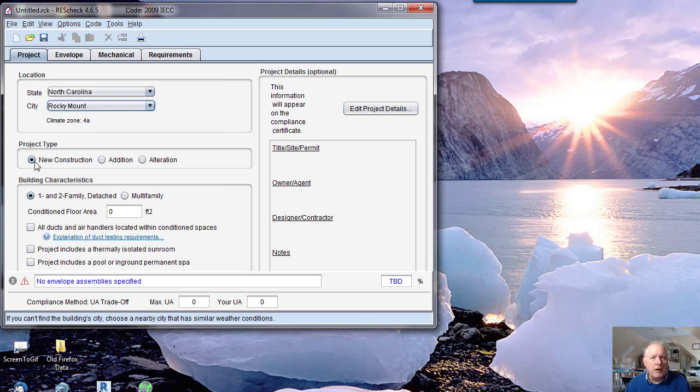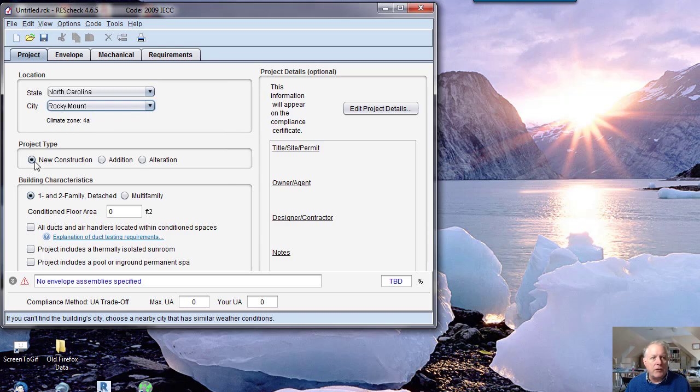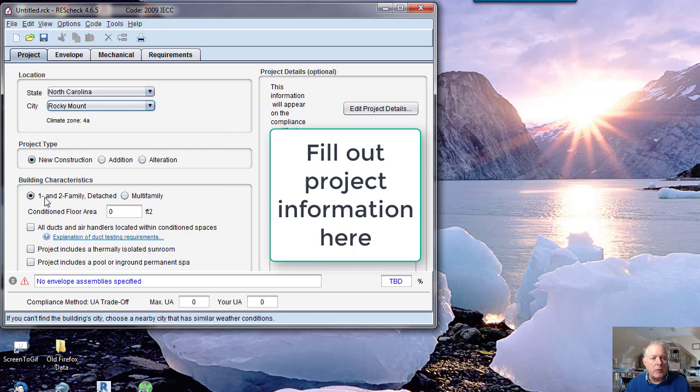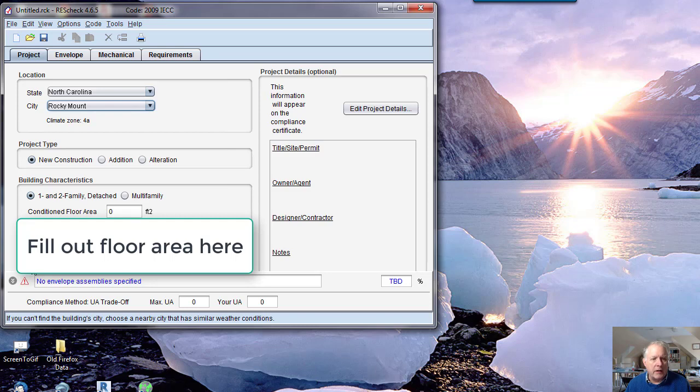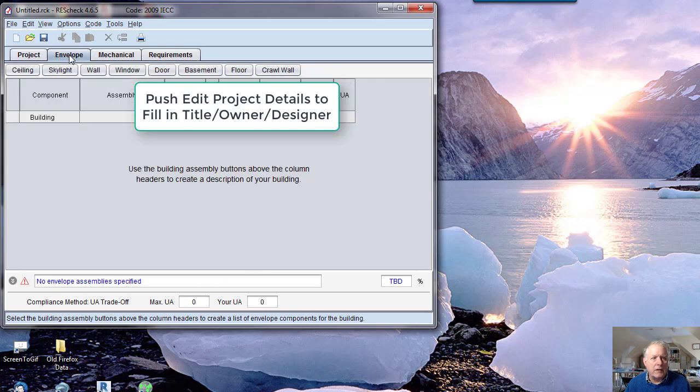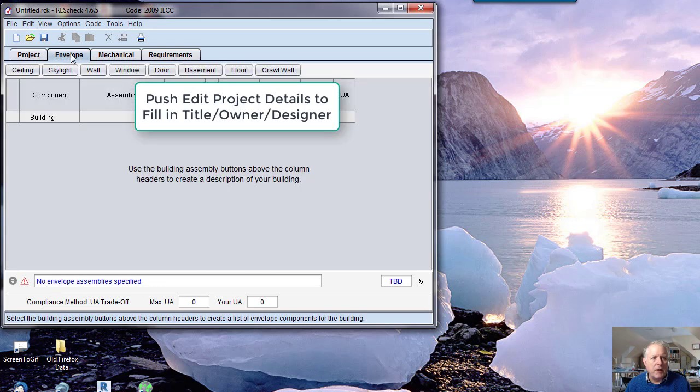You're going to use new construction, and then you have a couple different kinds of homes. We're going to be doing one and two family. It's just a checklist item here. I don't think it's too hard to use.